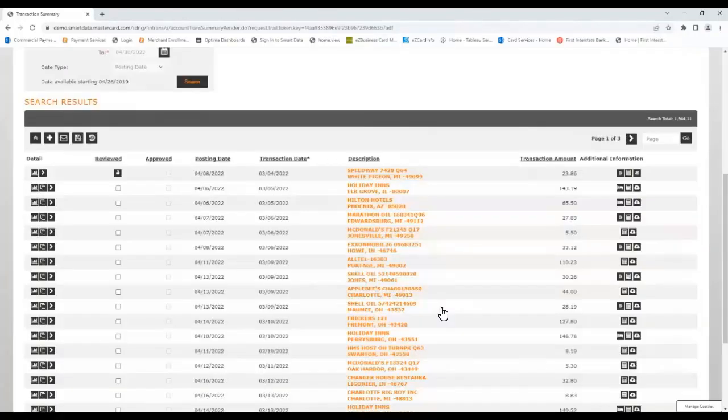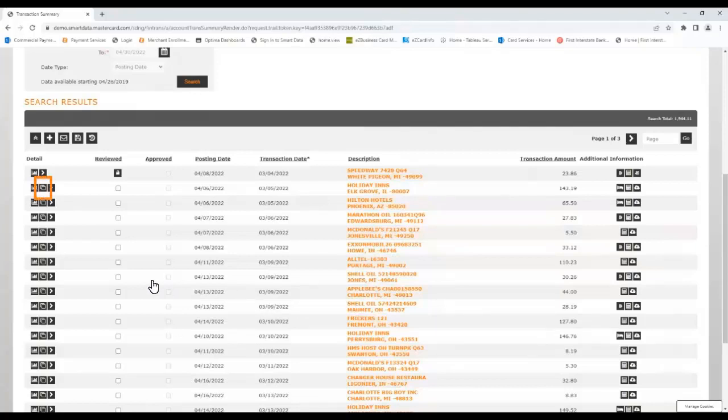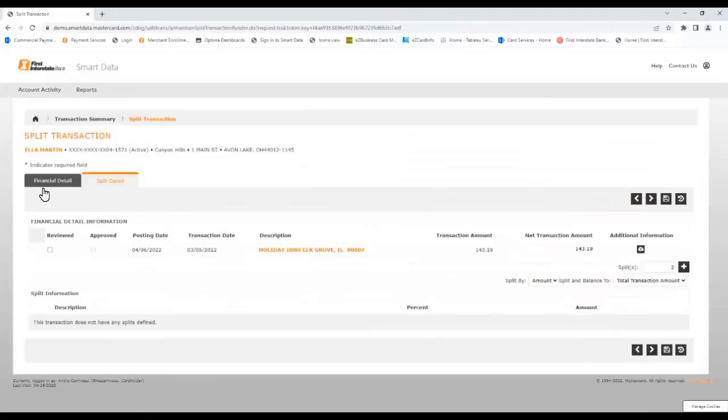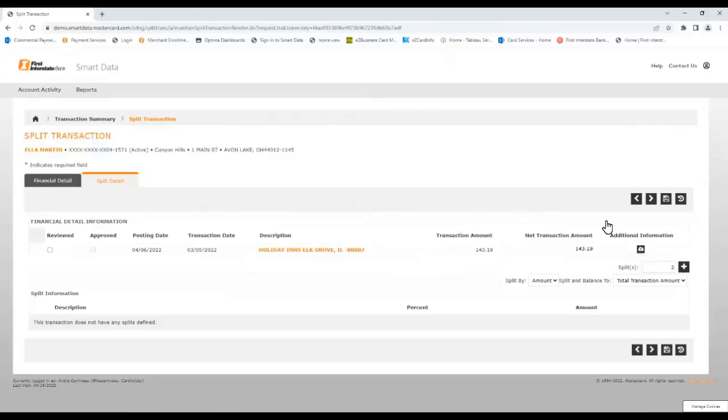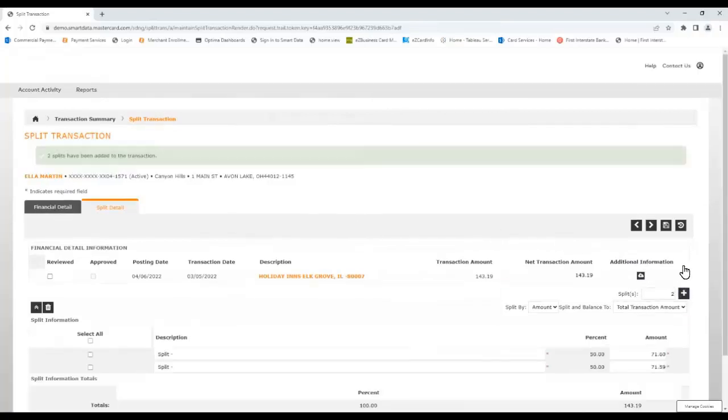At times, it may be necessary to split a transaction to allocate different portions of the charge to separate expense categories. To do this, begin by clicking the Split icon on the left, which opens the Split Transactions screen. Receipts can also be added on the screen using the Add Receipt icon on the left. Below that, you'll determine if the transaction will be split by amount or by percentage, as well as the number of parts the transaction will be split into. Enter that number, then click the Add Splits button.